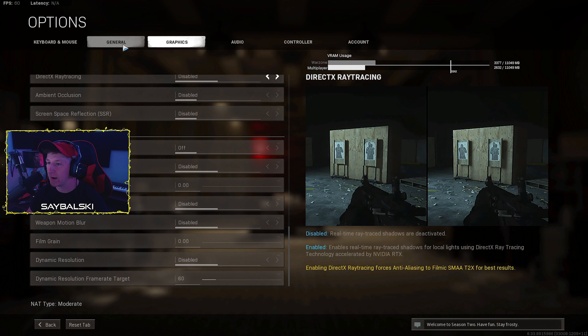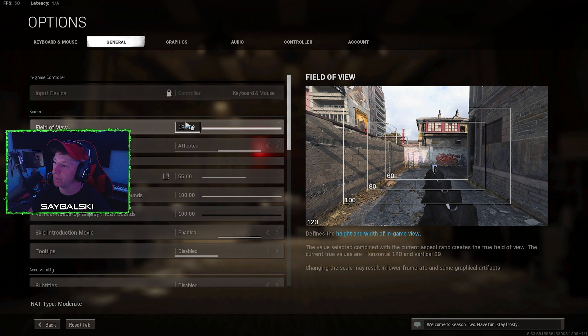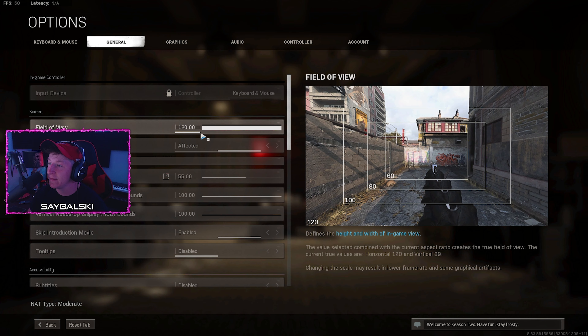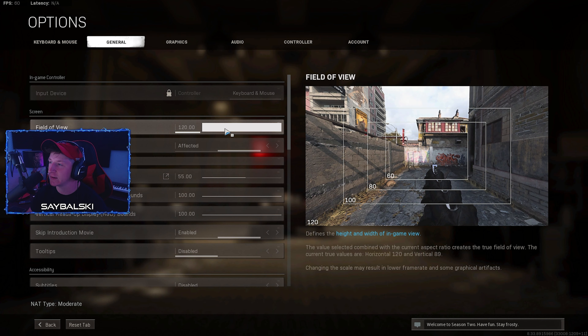Next, go to the general tab — there aren't too many settings here affecting graphics performance. I play with an FOV of 120 all the way up because I like to see as much as I can, but this does put some stress on your graphics card since it has to load more pixels than your regular view. Normal FOV is around 90. My ADS field of view is set to affected — this doesn't affect your FPS at all.